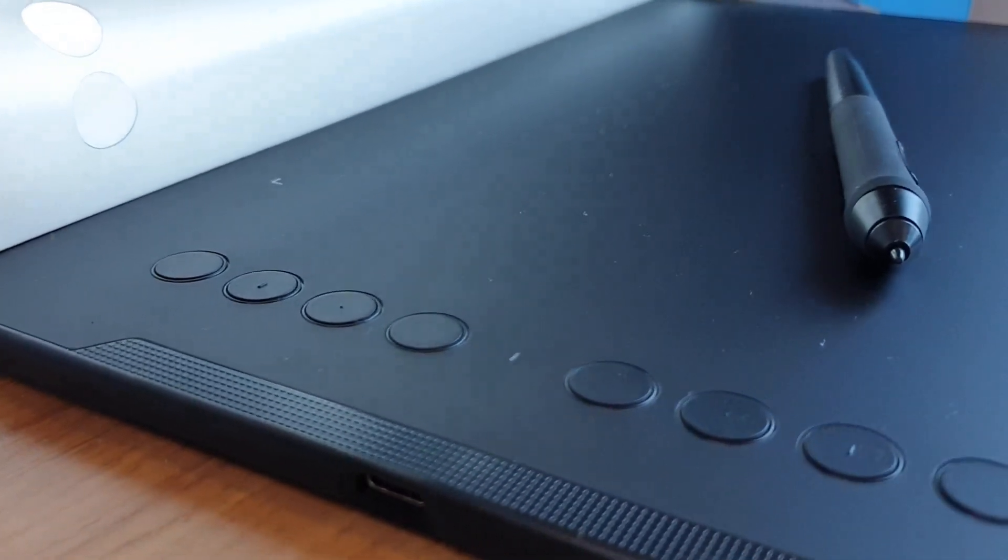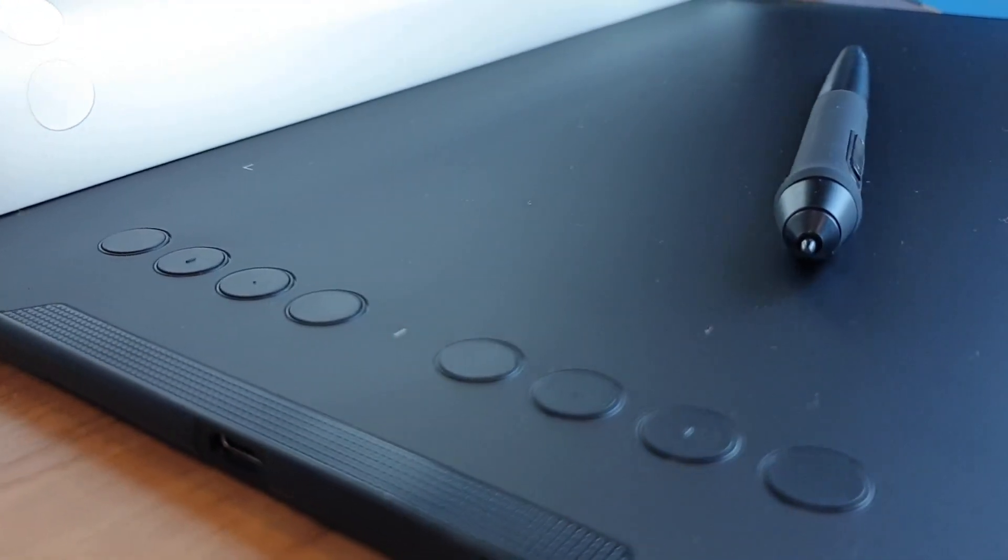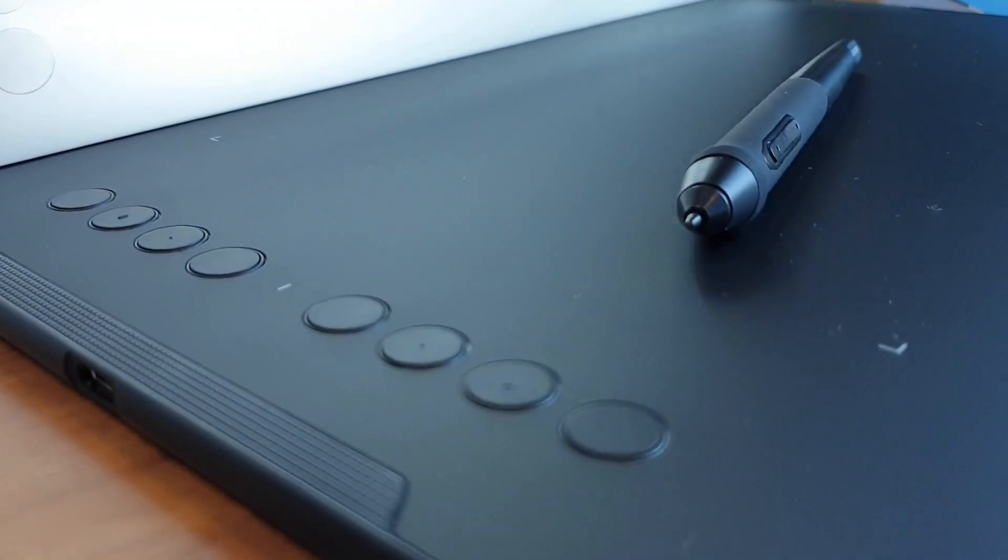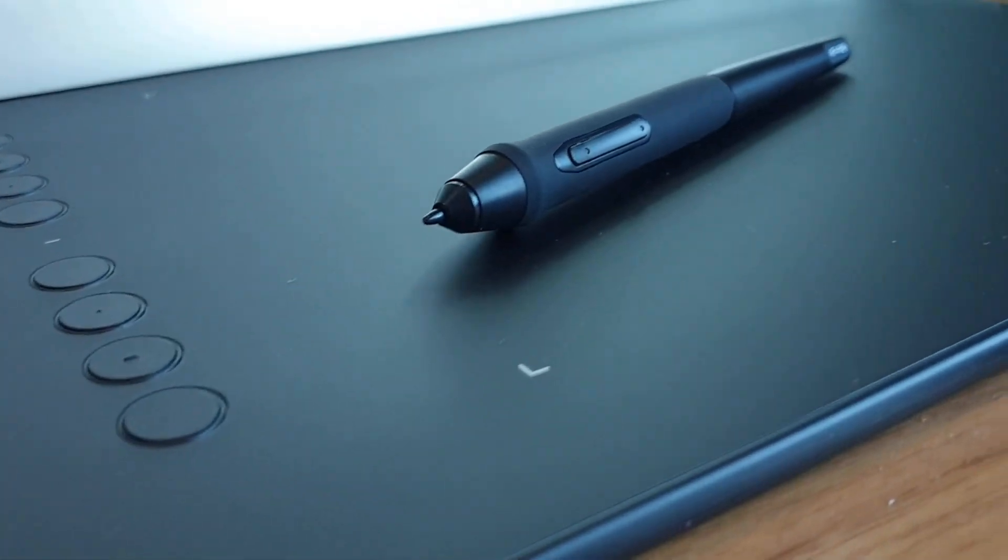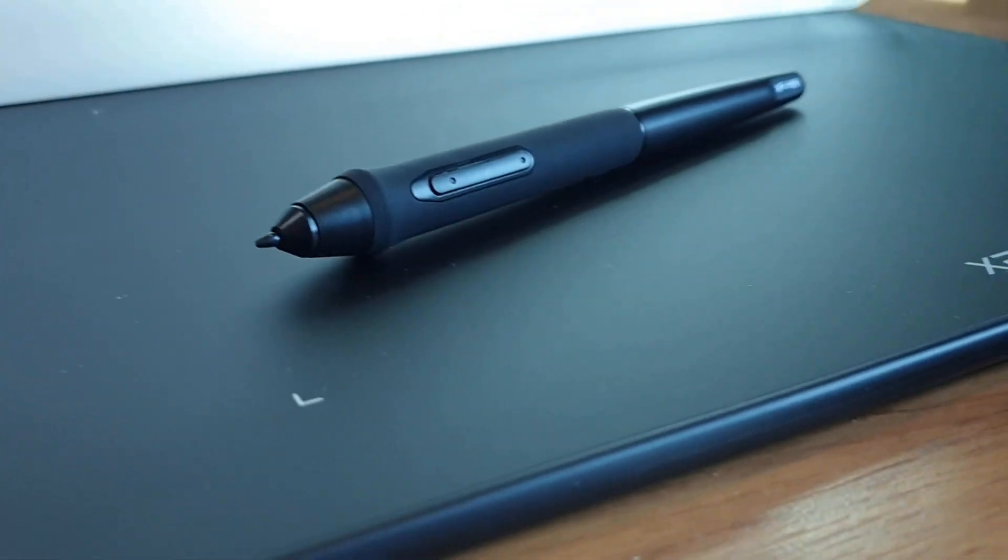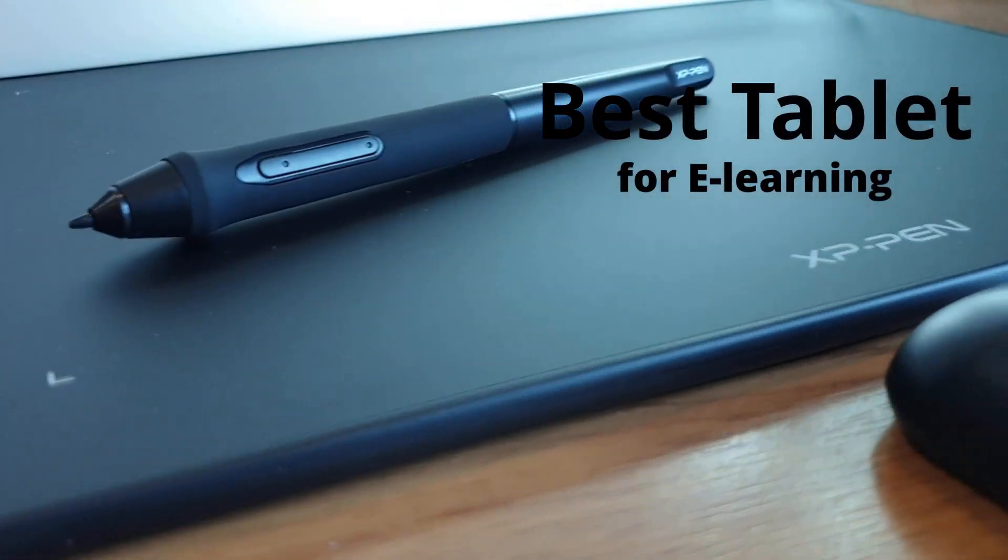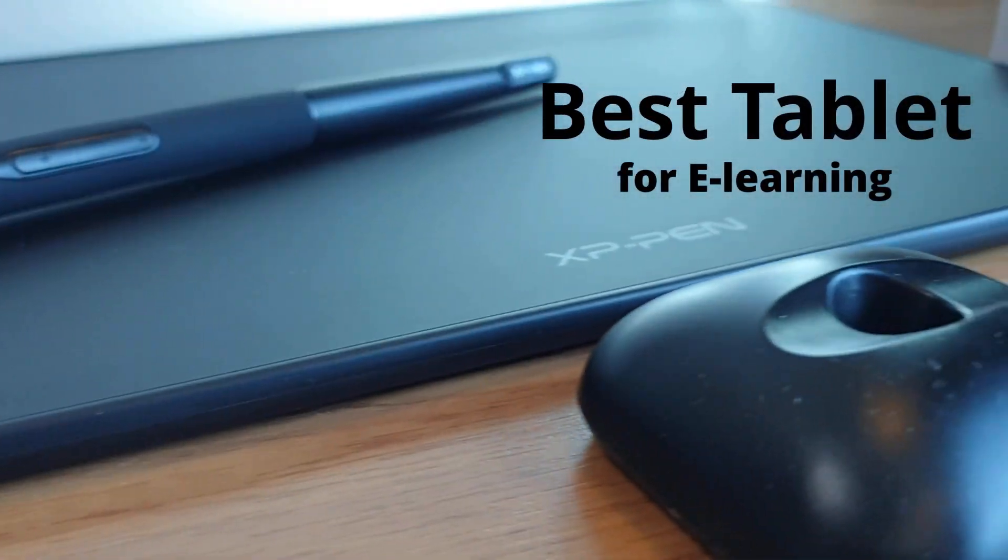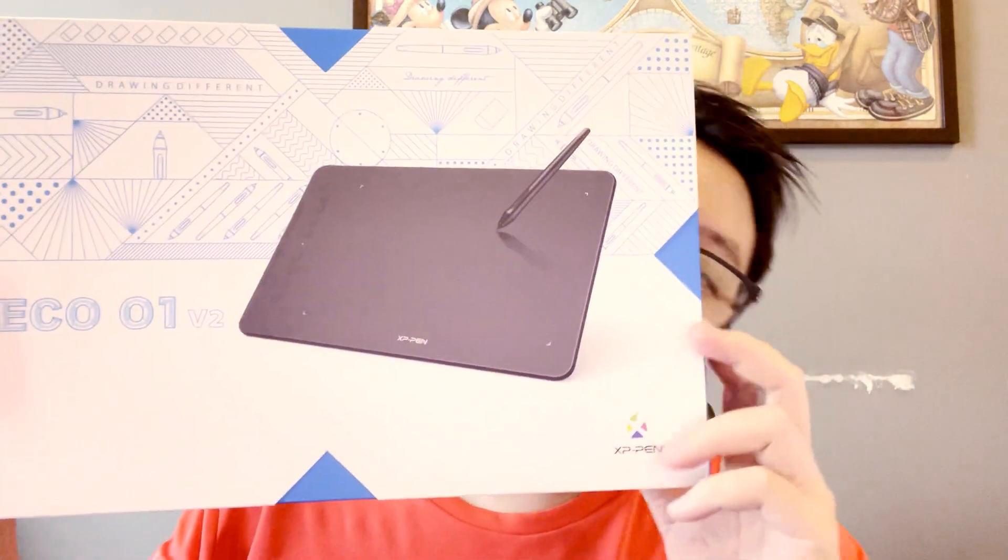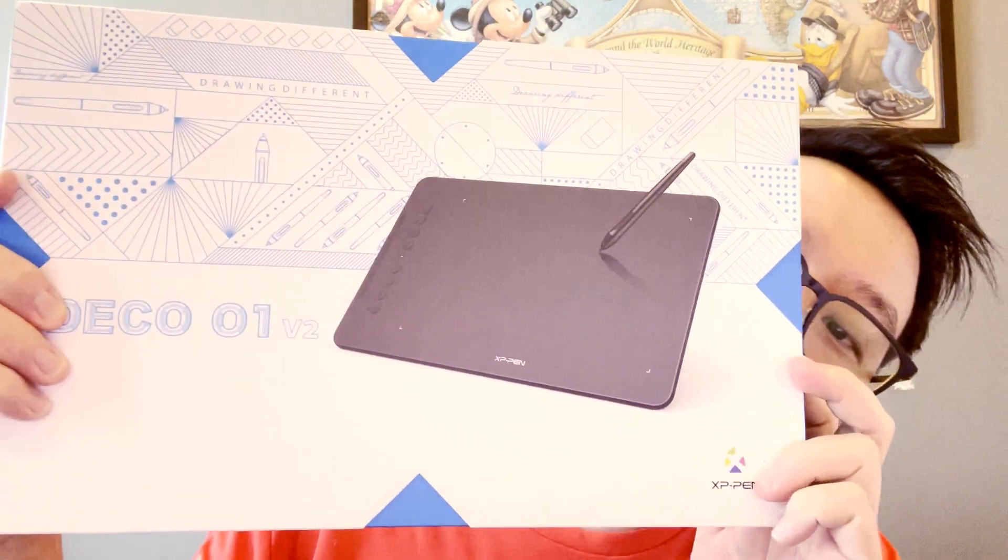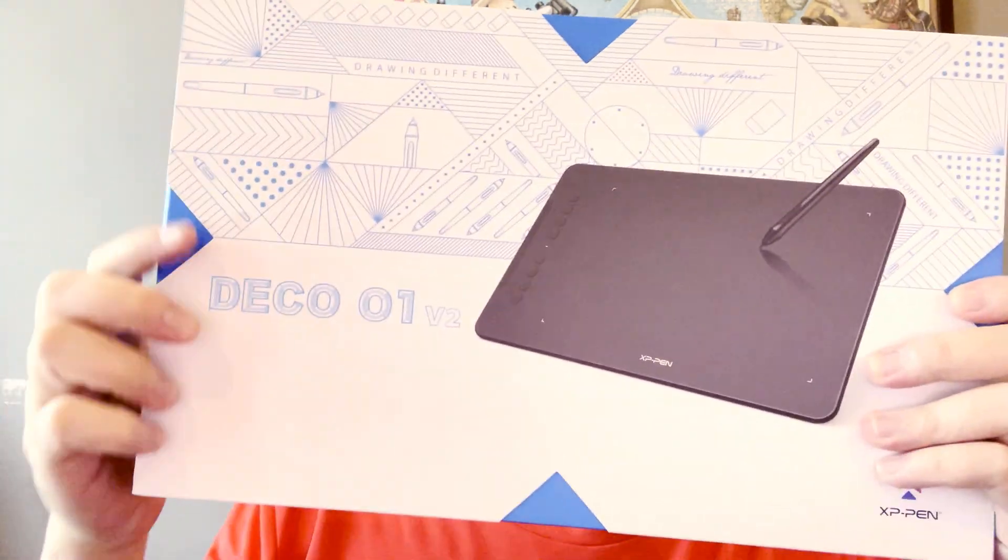Hello, welcome back to my channel. Today I'm going to share with you guys my best graphic tablet tip for e-learning and online teaching. Ta-da! The XP-Pen Deco 01 V2.